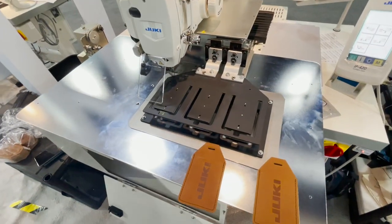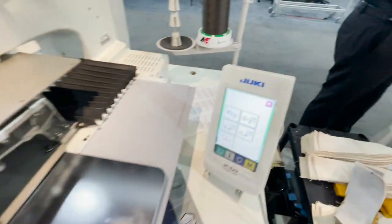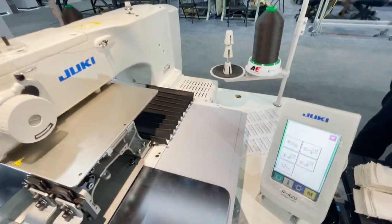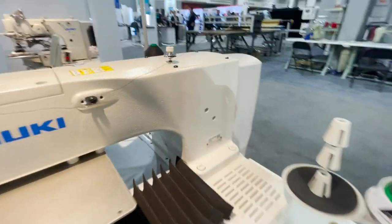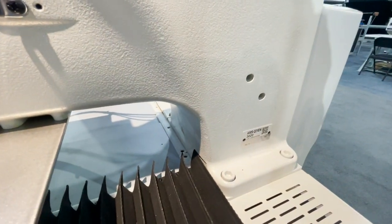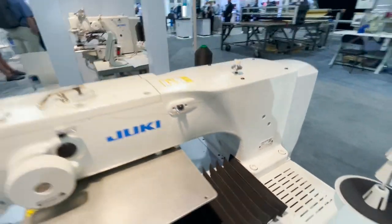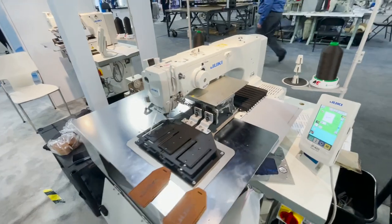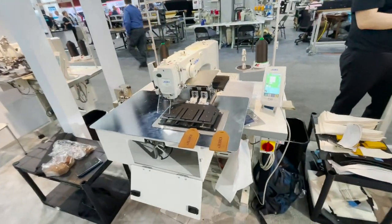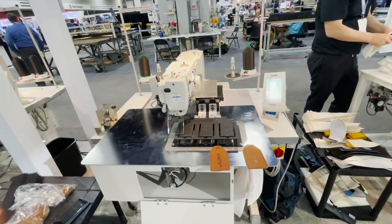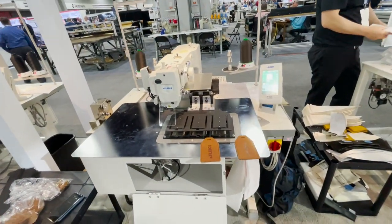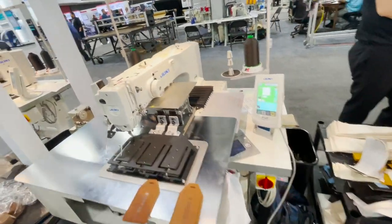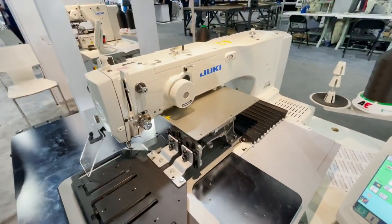All you have to do is change this and program the machine. Again, this is a Juki AMS-221EN3020, a big platform industrial sewing machine. If you don't find it on our website, call us and we'll get you one of these things.